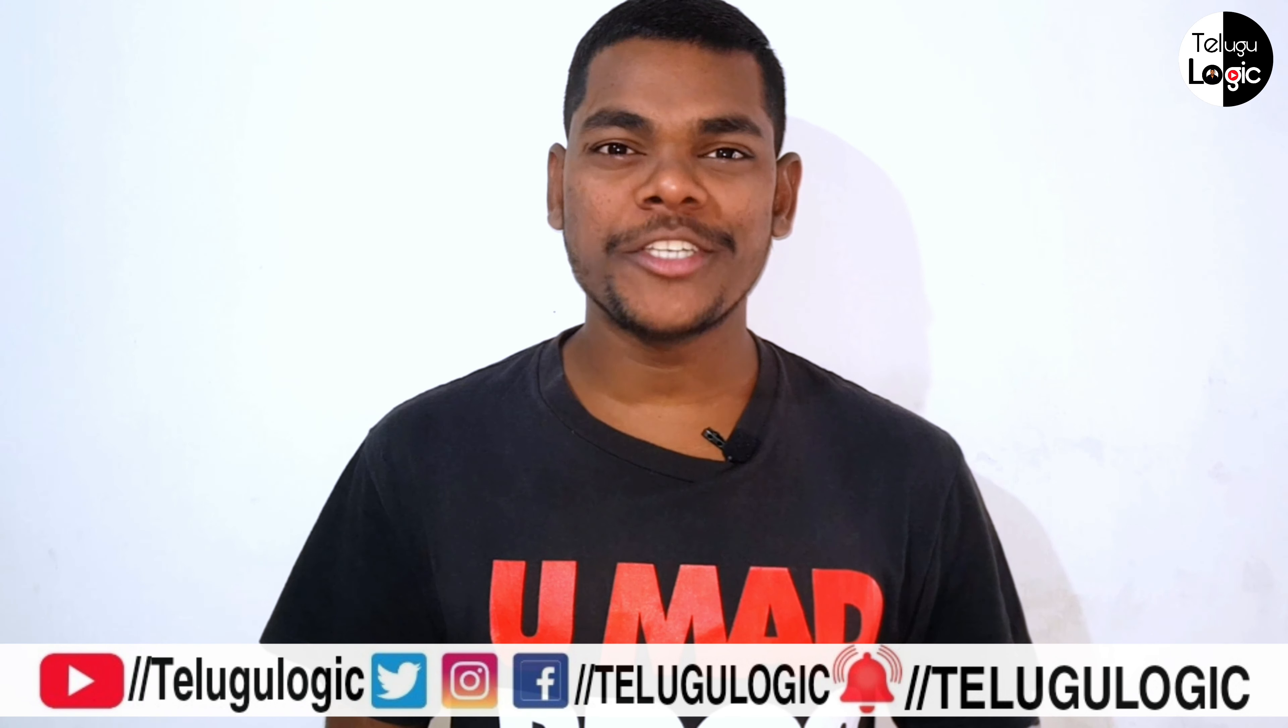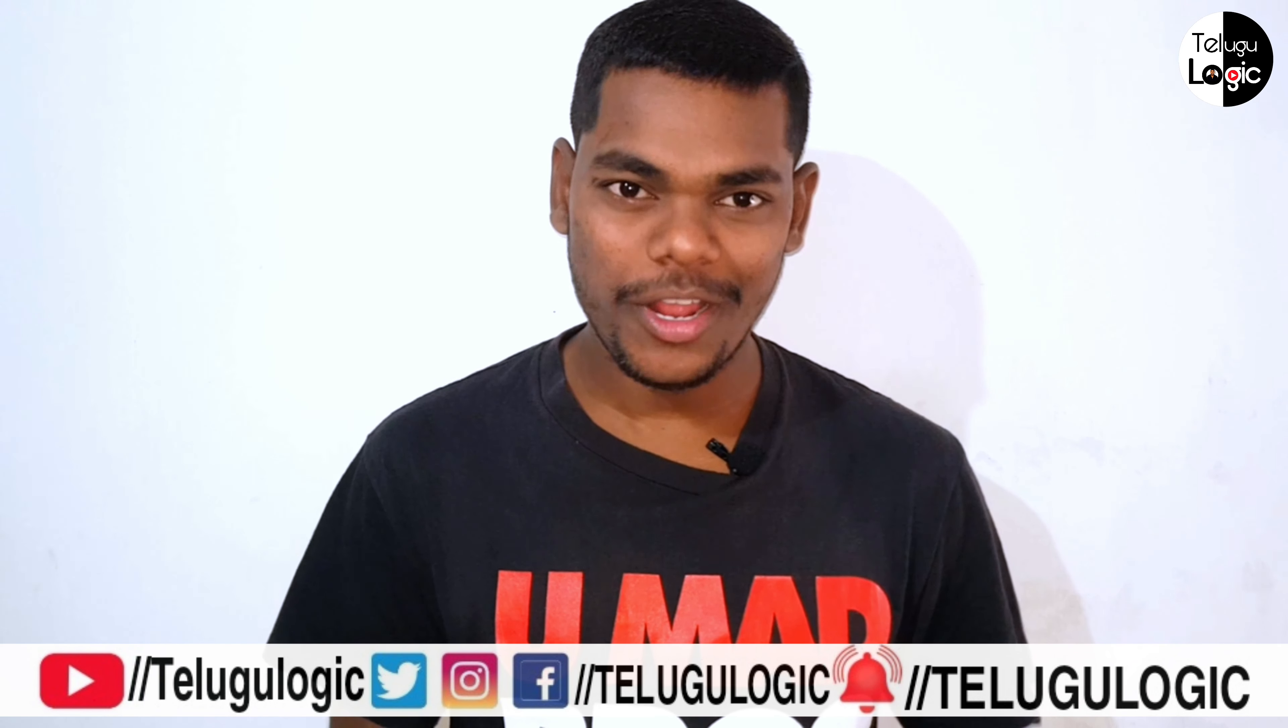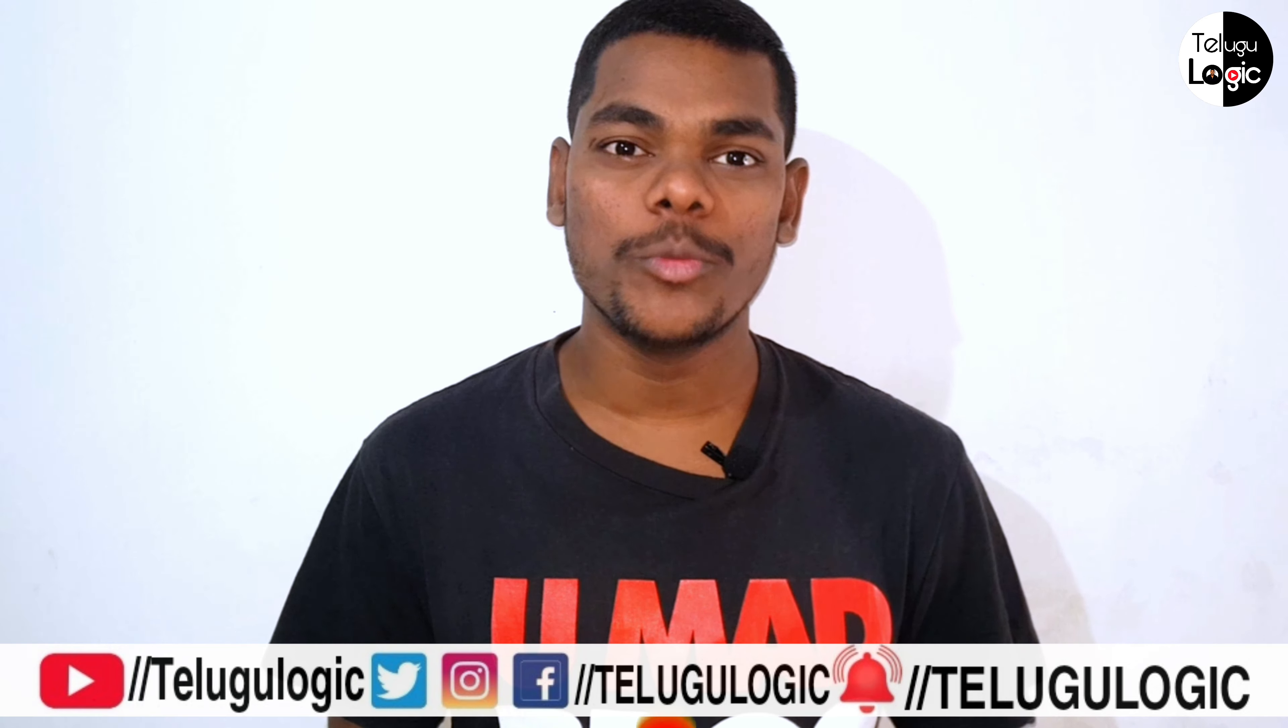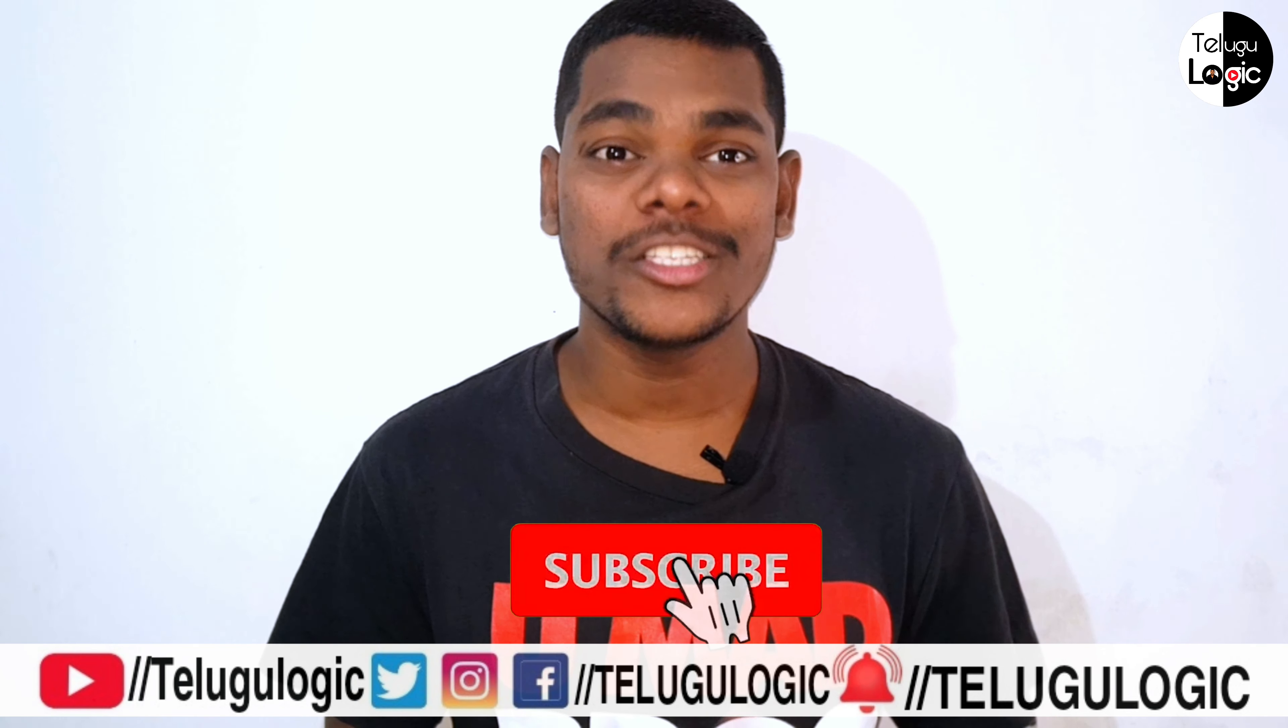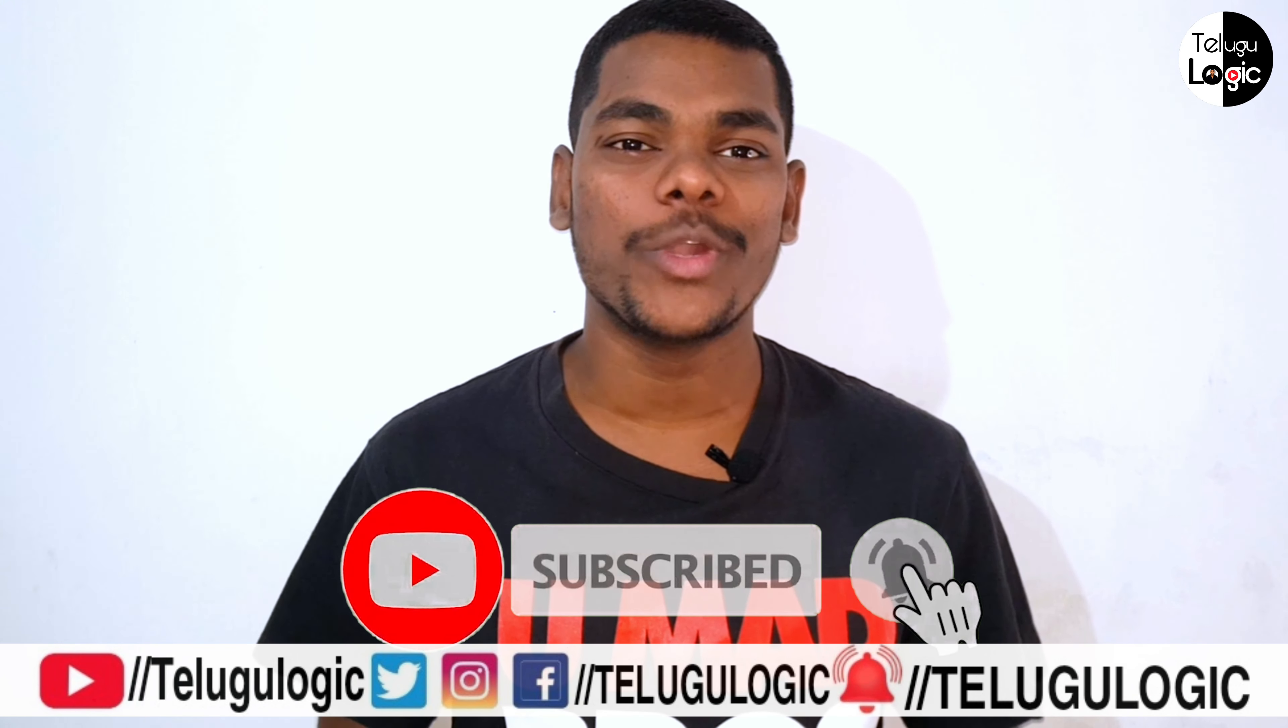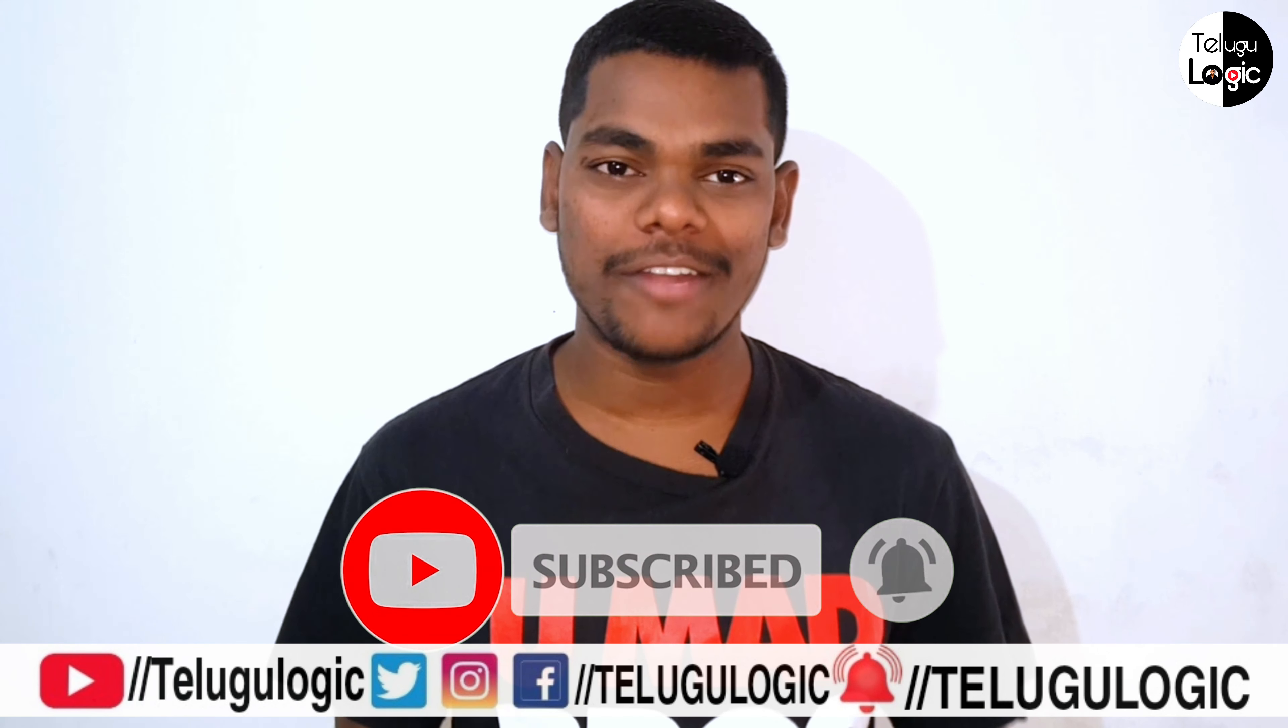Hi friends, I am Benarash and you are watching Telekulogic YouTube channel. Subscribe to this channel and activate the bell icon.